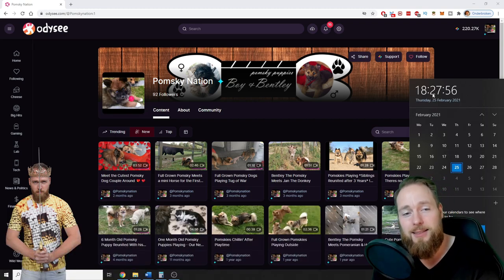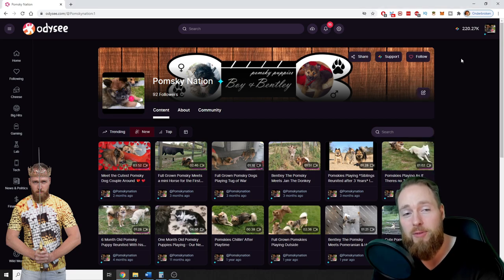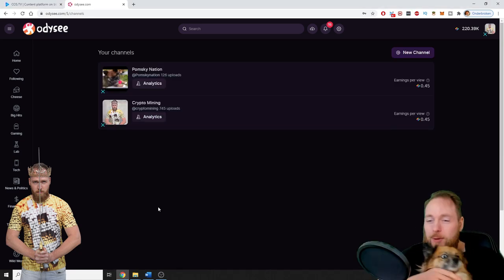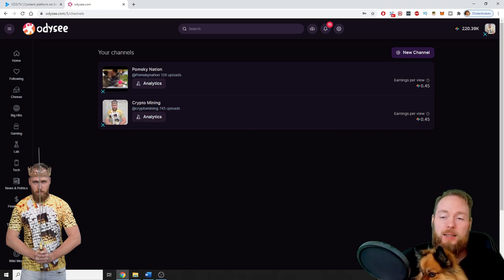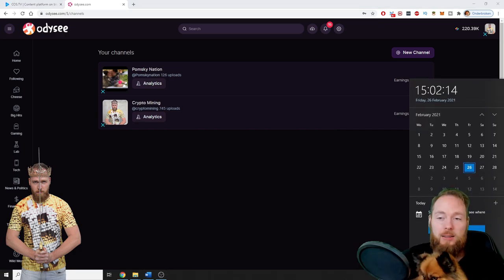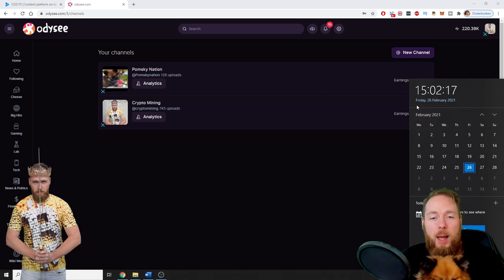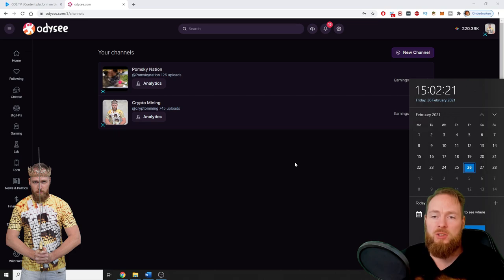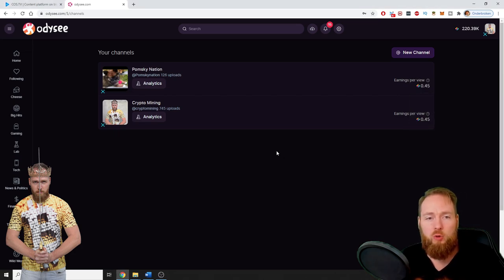Will she get more followers, more viewers? We'll see. We are back. So now we are the 26th and we are 3 p.m. in the afternoon, so that's about 20 hours.